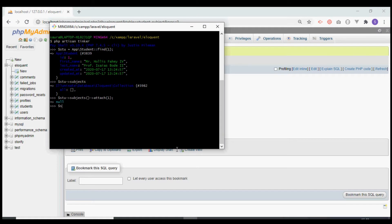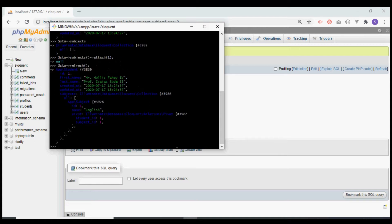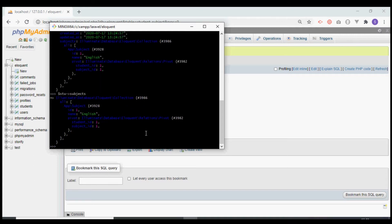Now if we refresh our student object and fetch the subjects, we see that we get the subject with id 1, which is English, and it is related to this student.